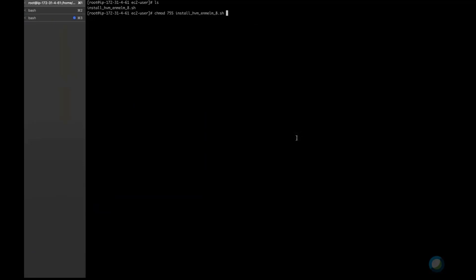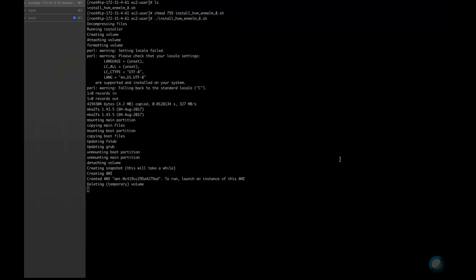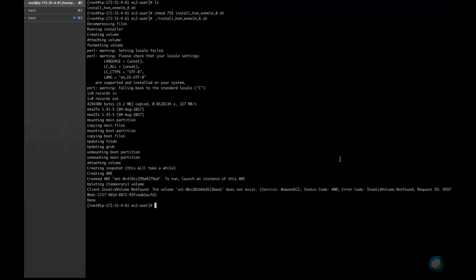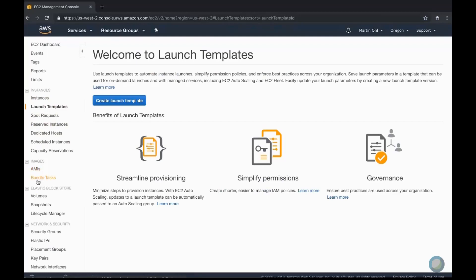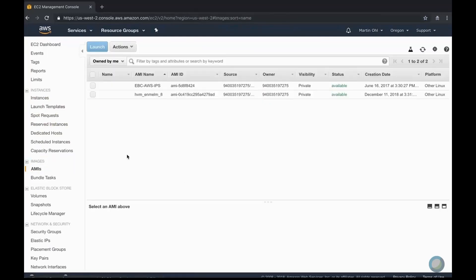You need to change the permission of the installation script and run the file. Here, we're going to accelerate the video again. The full execution of the script took about 18 minutes.